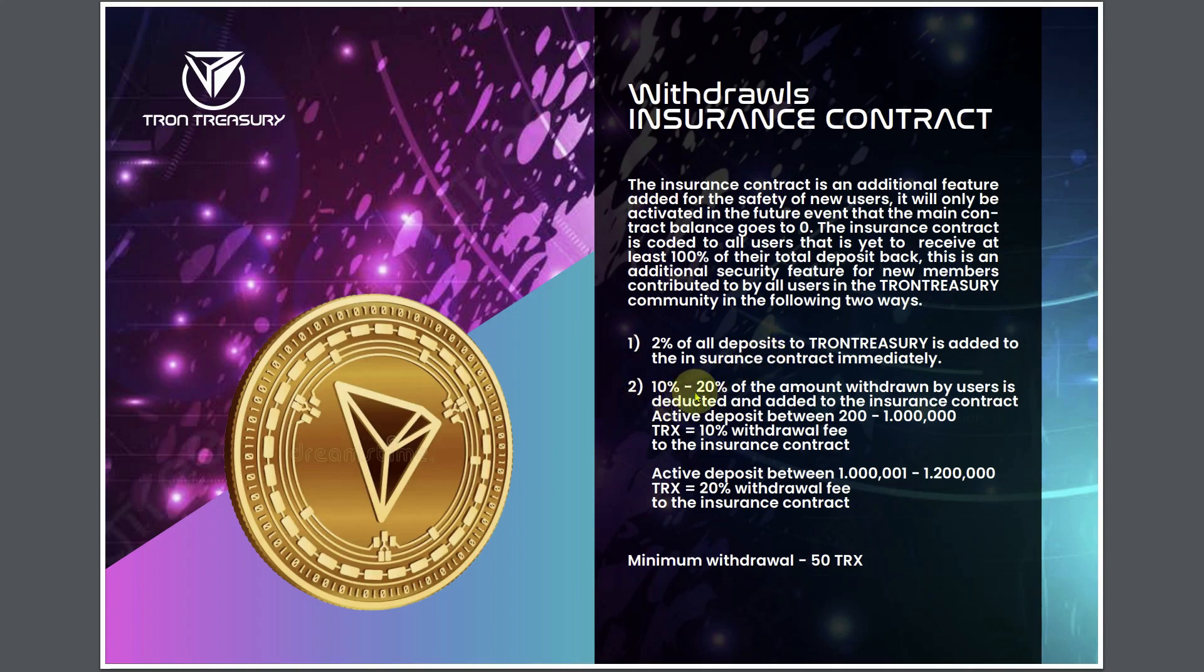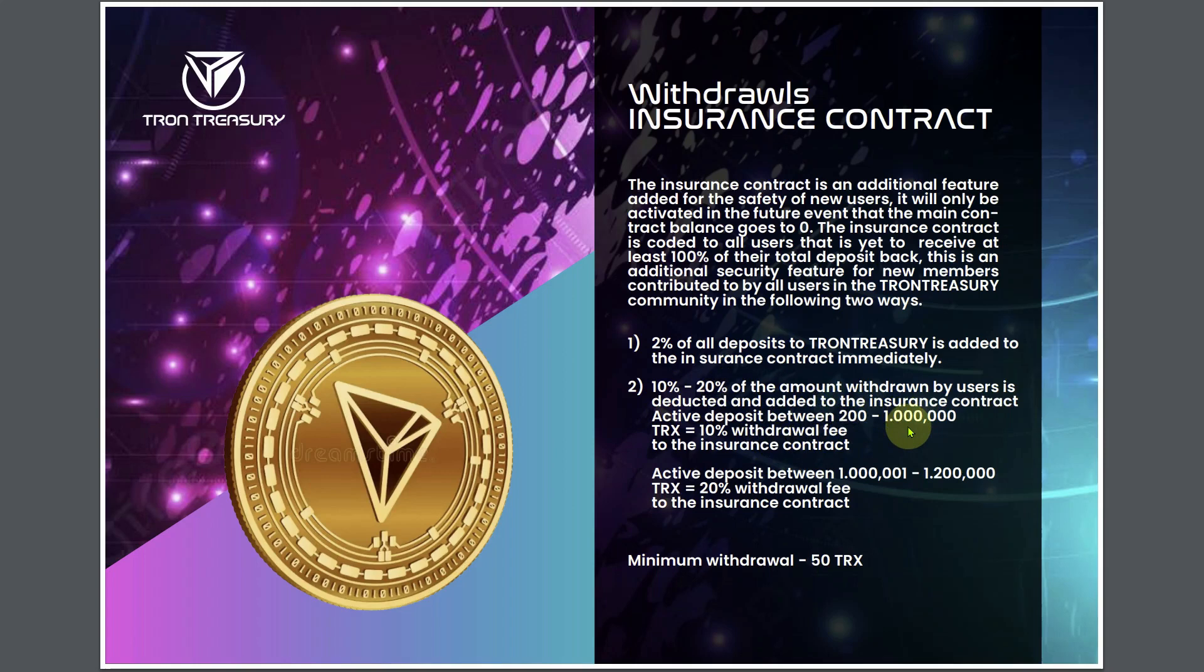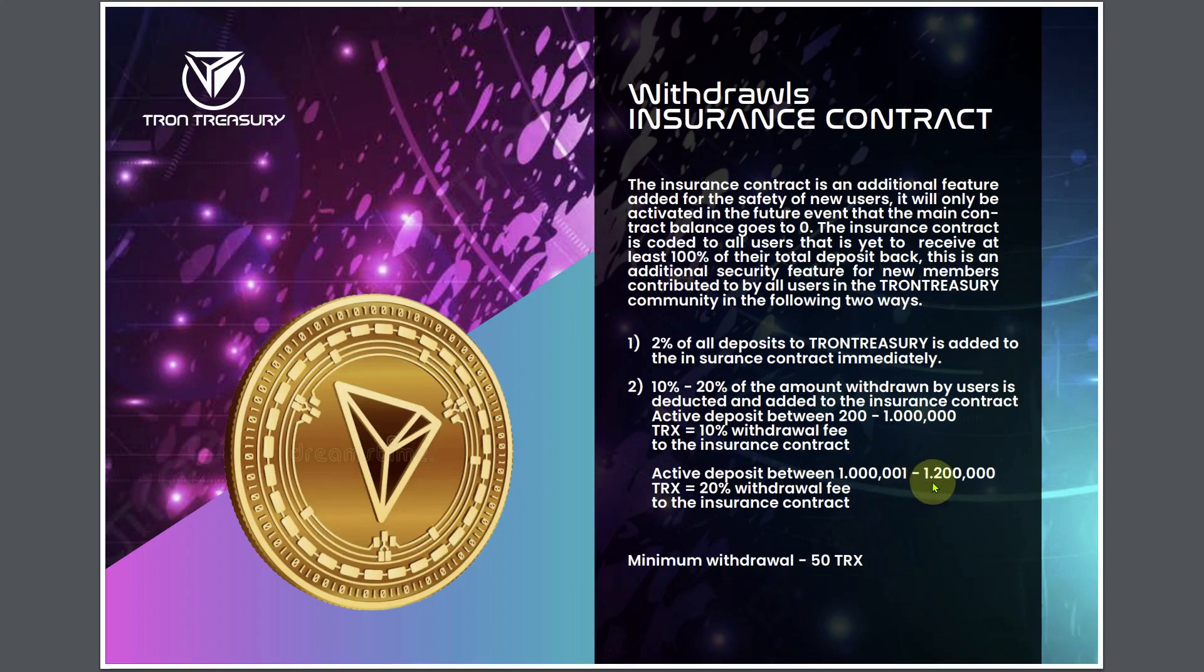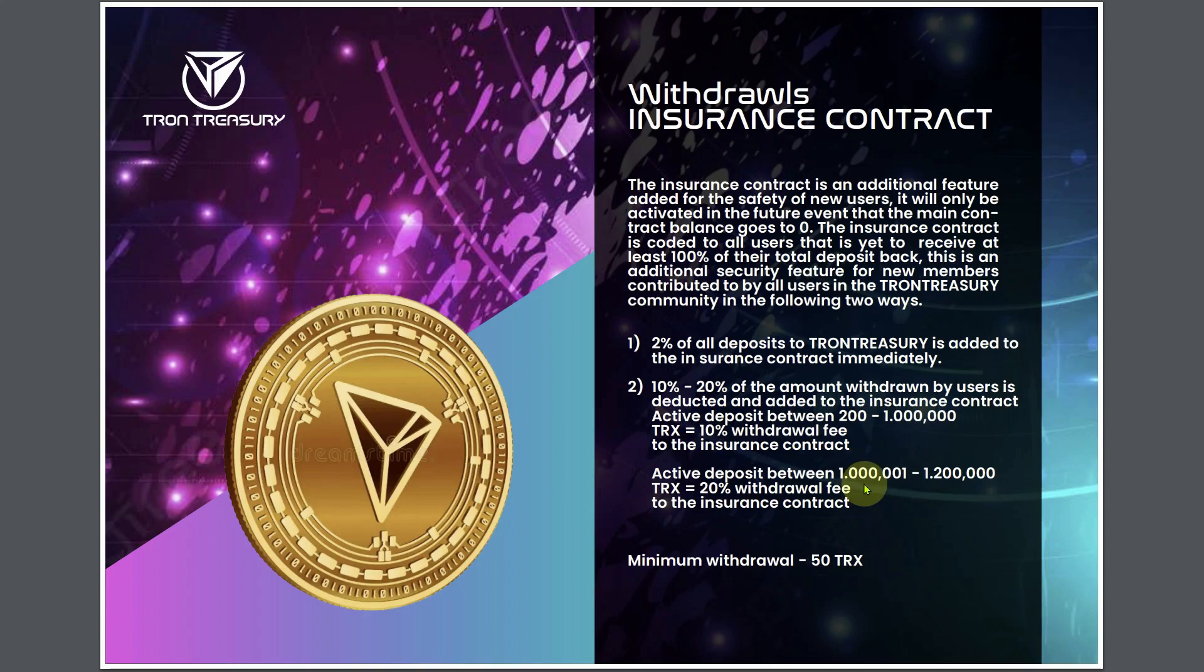This is an additional security feature for new members. One, 2% of all deposits to Tron Treasury is added to the insurance contract immediately. Number two, 10% to 20% of the amount withdrawn by users is deducted and added to the insurance contract. If you got 200 up to 1 million TRX deposited, you're going to be charged 10% to withdraw. If you got 1 million 1 TRX up to 1.2 million TRX, you're going to be charged 20% to withdraw.